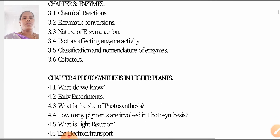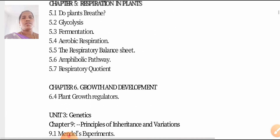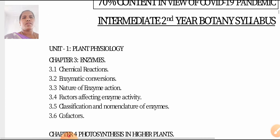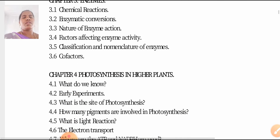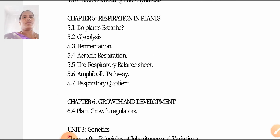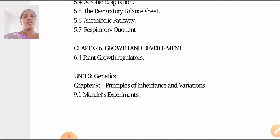Overall, Unit 1 has 6 chapters. Chapters 1 and 2 are deleted. Unit 2 is also deleted. So we have Unit 3, Unit 4, Unit 5, and Unit 6 remaining. In Unit 1, out of 6 chapters, chapters 1, 2, and 3 are accounted for — with some deletions.